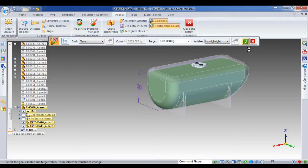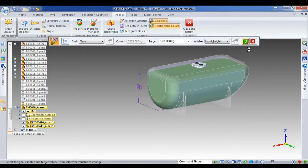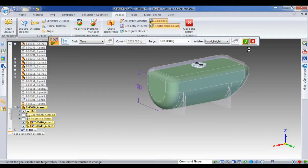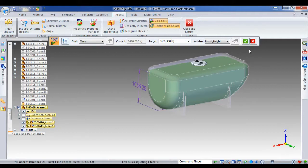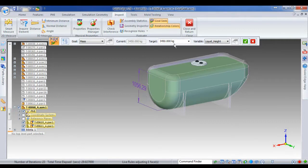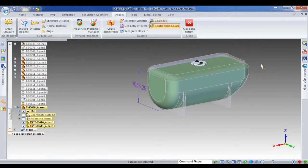SolidEdge then goes away and works out the different iterations of the liquid height. Now with this particular tank, the overall height of the tank is tied to the liquid height, so we don't have customers overfilling the tank and then complaining that the trailer broke. So what we want is a complete solution. And SolidEdge is just working out in the background the different heights. There you see it's finished, reported 23 iterations, 29 seconds. The new liquid height is 1056 millimeters, giving my new target weight value.